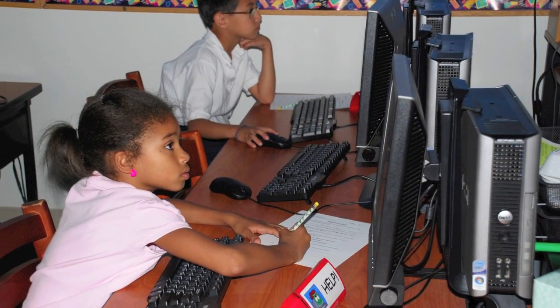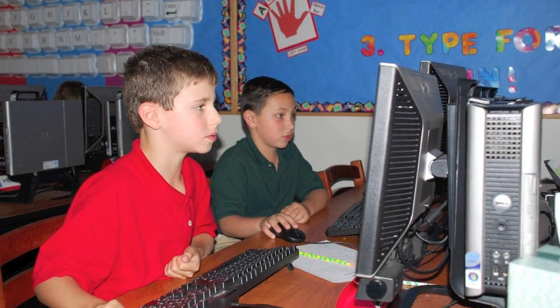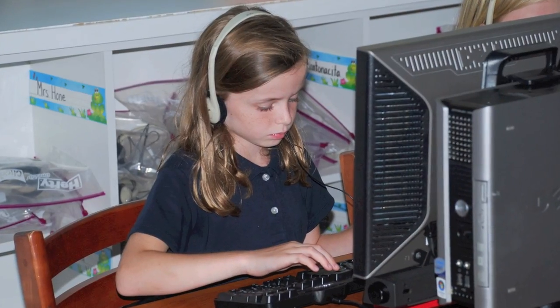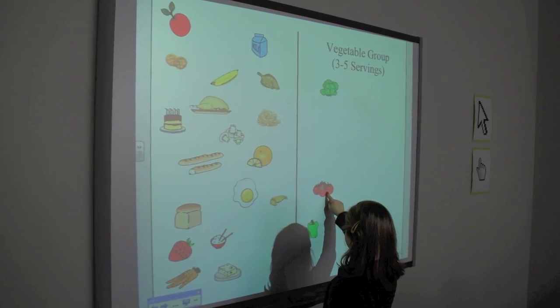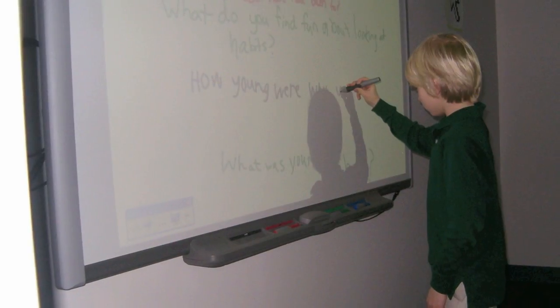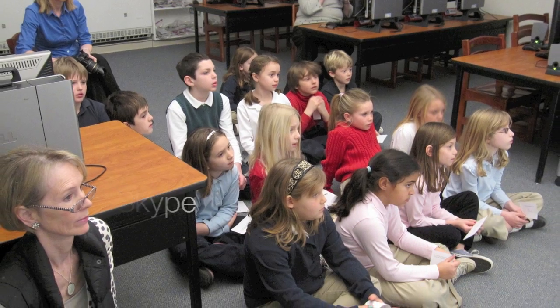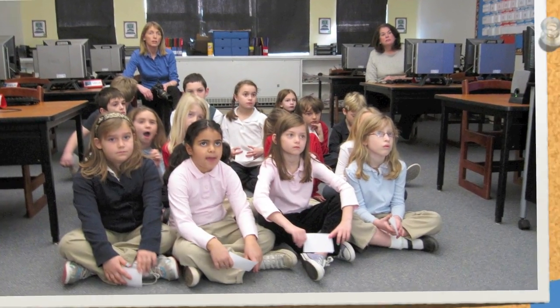Computers. We now live in the information age. Technology and computers are a part of everyone's lives. Beginning in the first grade, students attend class in the computer lab weekly. They learn mouse skills, keyboarding, internet safety, and other age-appropriate skills necessary to prepare them for life in our digital age. Smart boards and Skype visits provide real-life experiences.